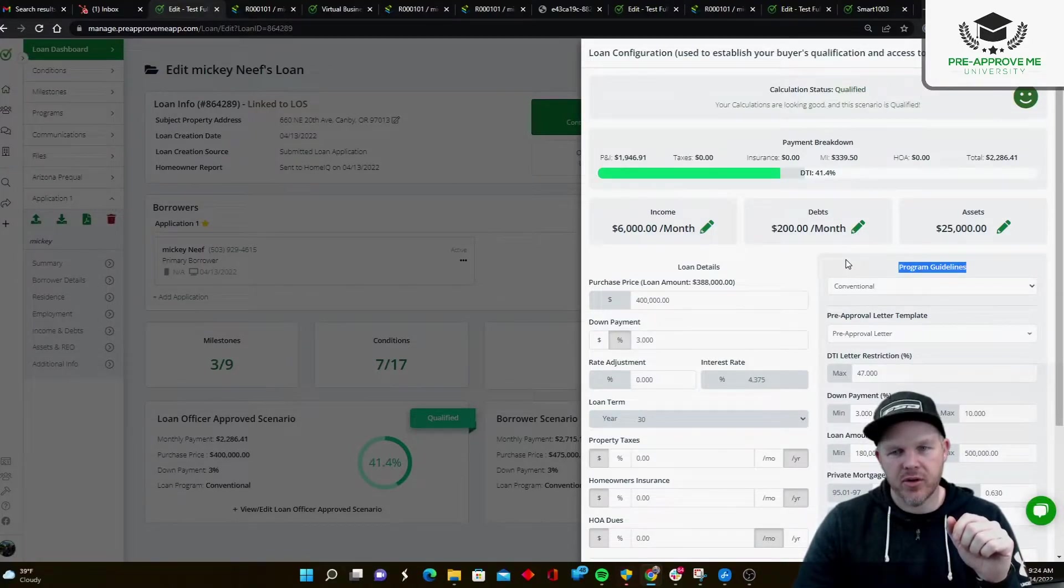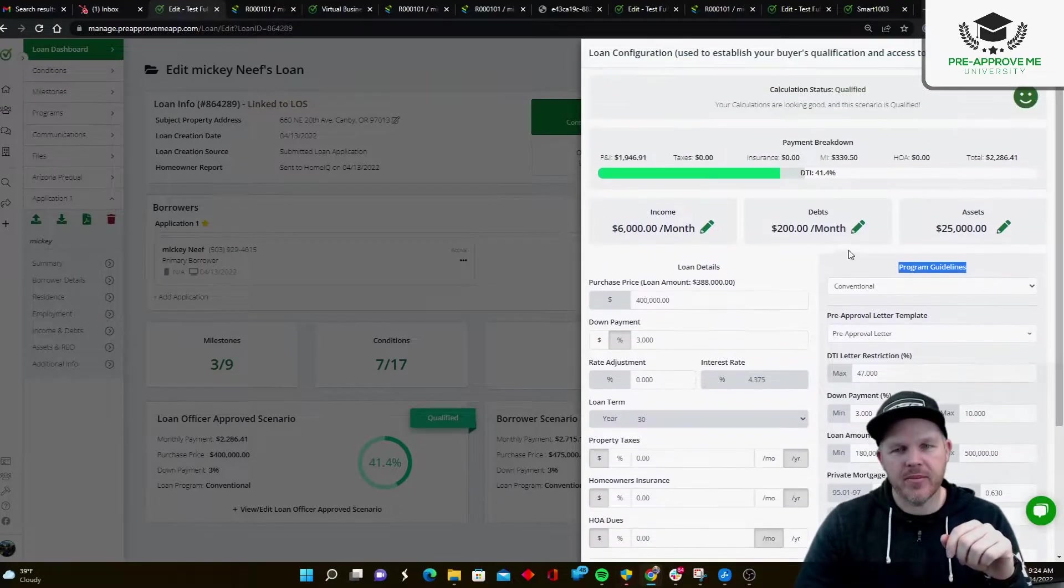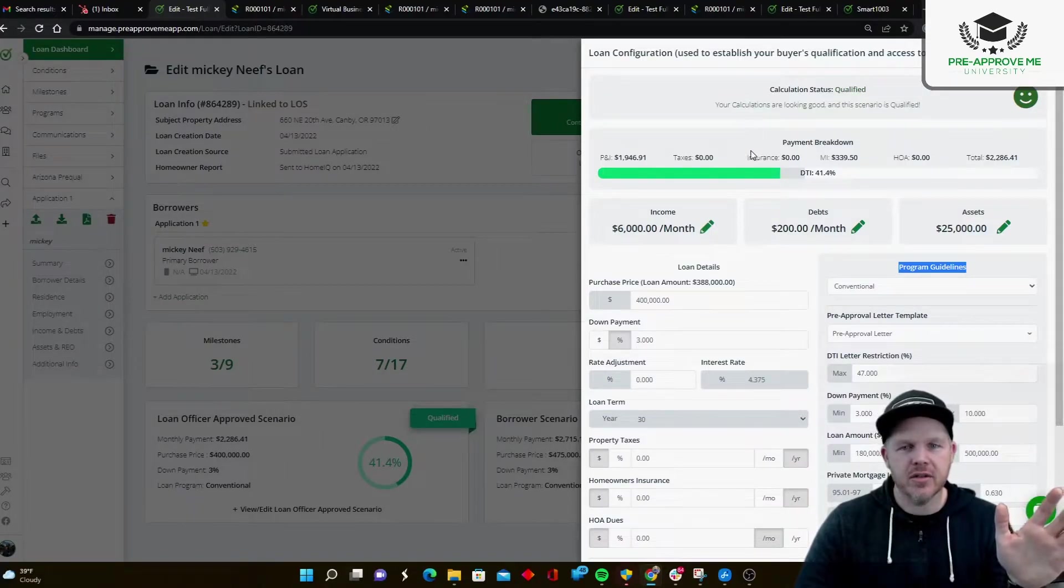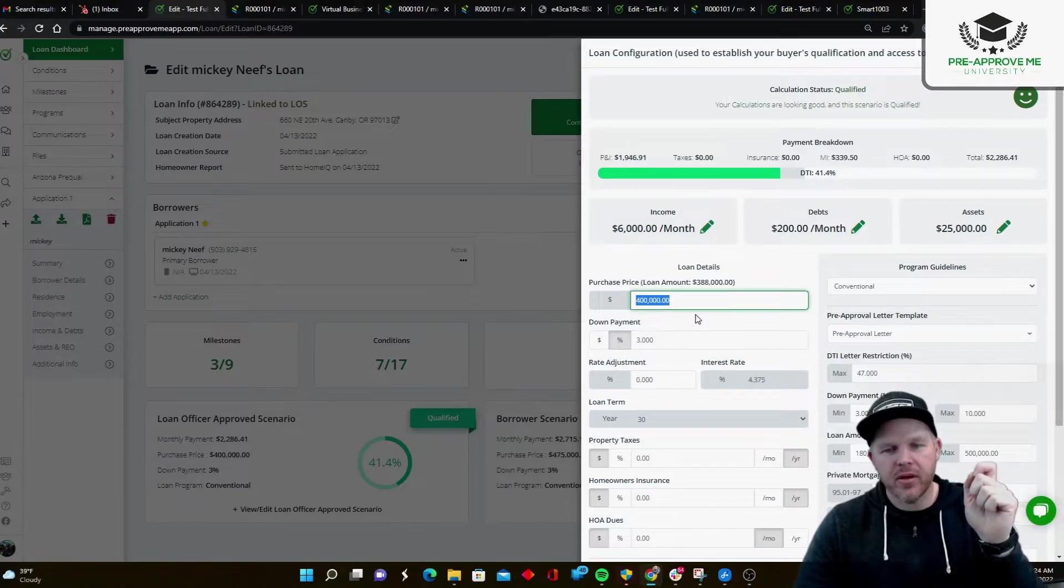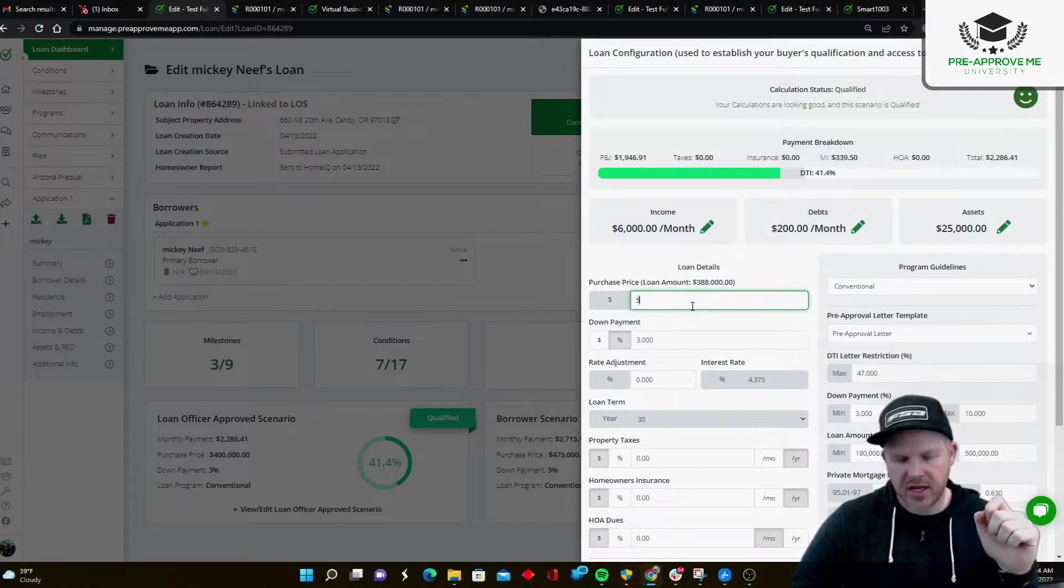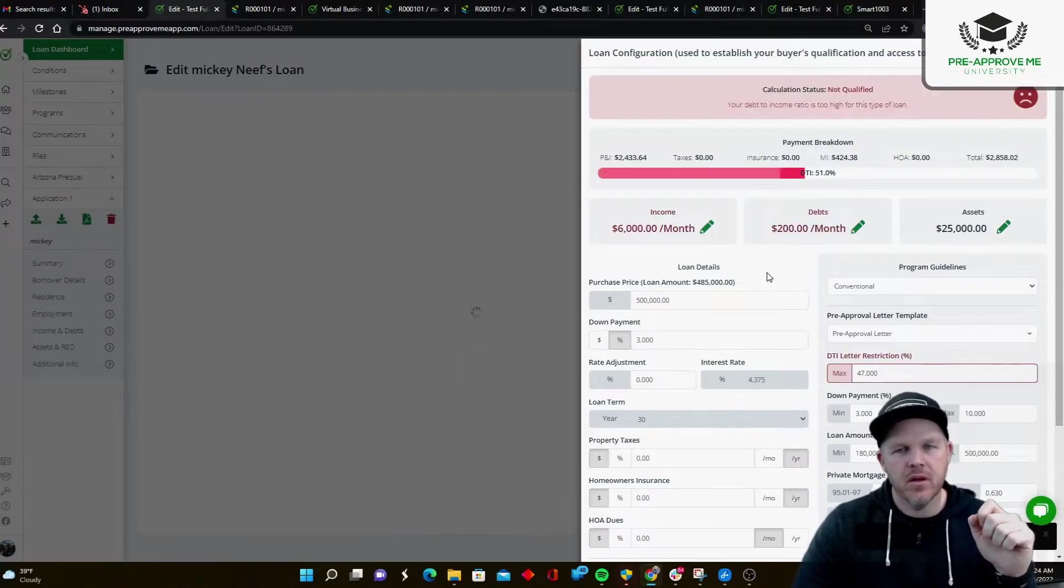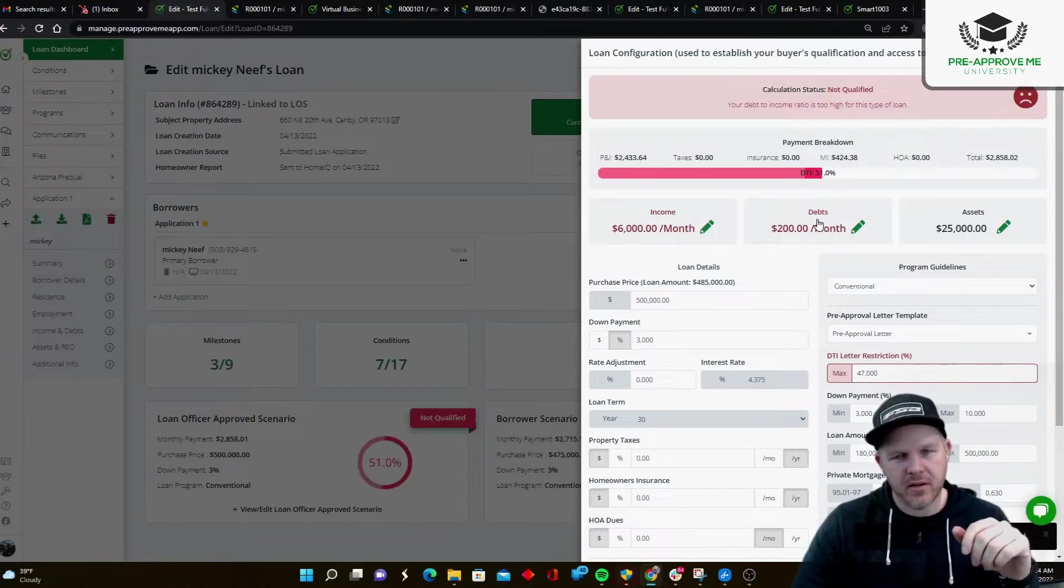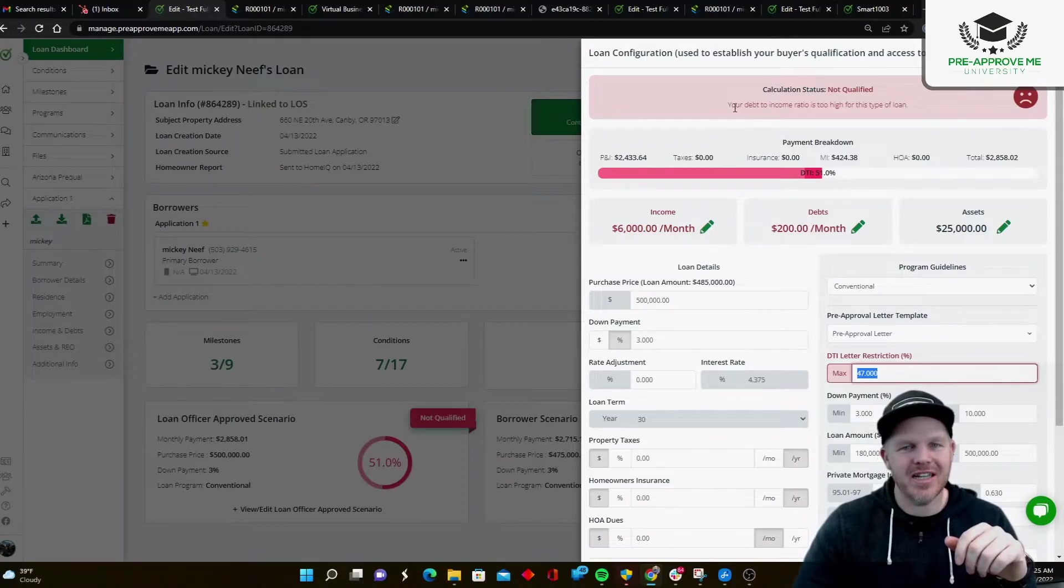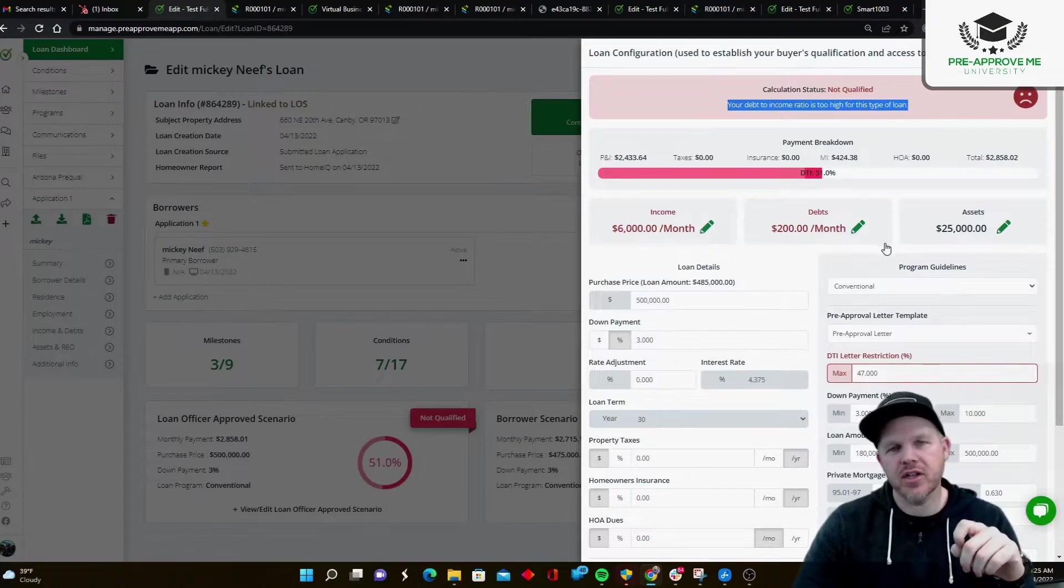So on the right here, excuse me, on the right here, you see loan program guidelines. And I am measuring all of this data against those guidelines. So what happens if I drive up the price of the home? Let me take it to $500,000. Let's find out. Okay, our DTI is too high. Look at that. We're at 51. I had this customer set to a restriction of 47. Identifying the issue is as easy as looking at the red areas or reading the actual description of the issue.